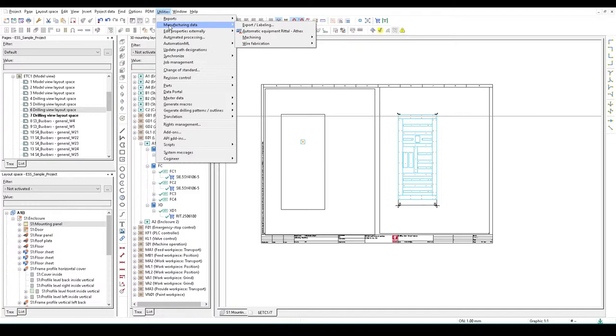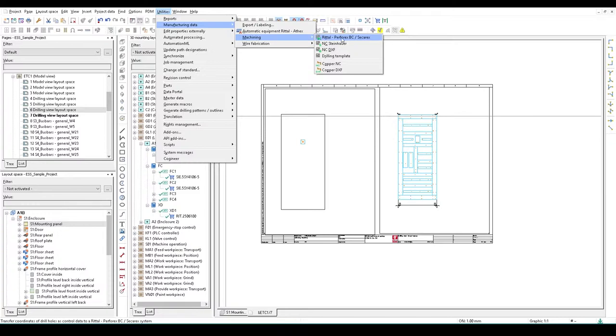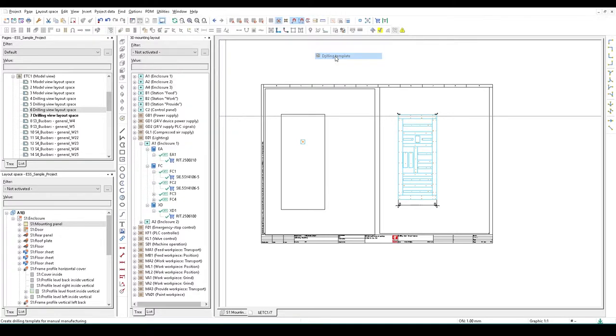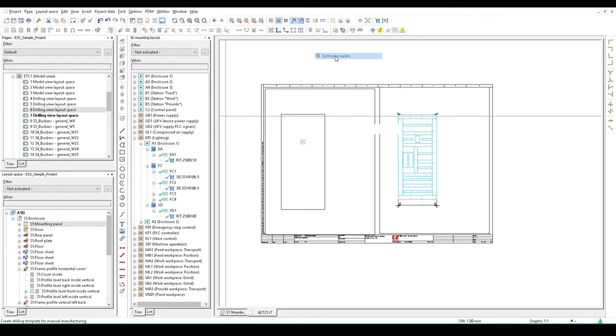ePlan can export manufacturing data. We can see utilities, manufacturing data, and machining. We can send out directly to the CNC machine - the RITTAL PerforX and COREX, Steinhauer, or a DXF for any other simple CNC machine. We can also send it out to a PDF drilling template, which I'm going to do.